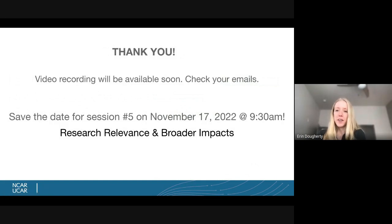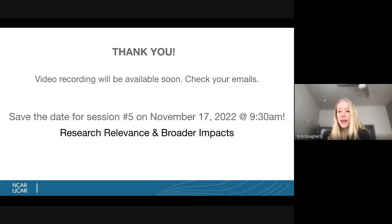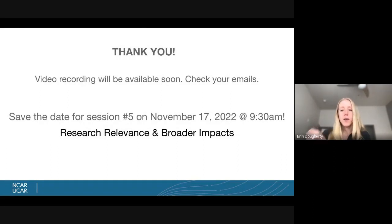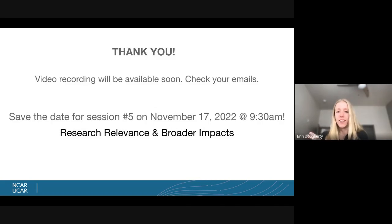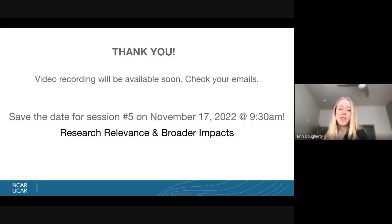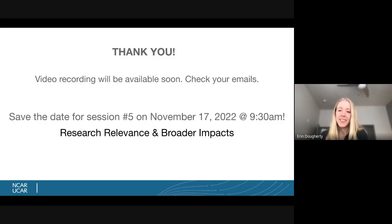Thank you to all the speakers and everyone who attended today. A plug for the next session occurring on November 17th — right before Thanksgiving — which will discuss research relevance and broader impacts.